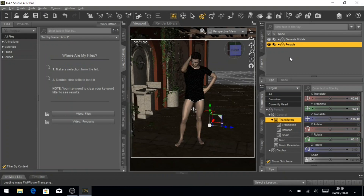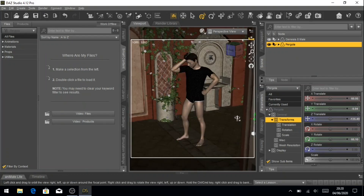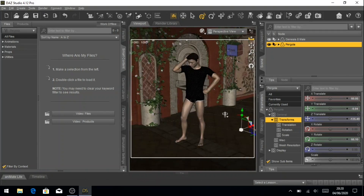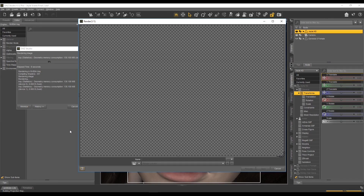You do get a few backgrounds to get you started, but again those are very low quality as well. So when you download DAZ Studio for the first time, you're just going to get basic, low-quality items and products to get you started.